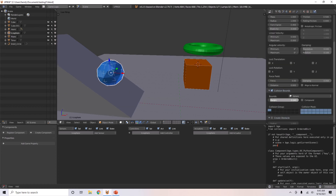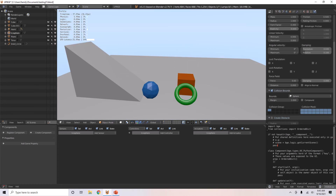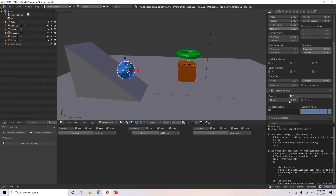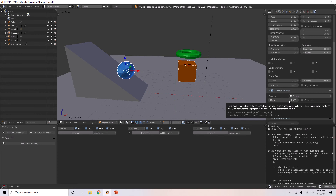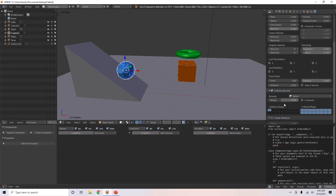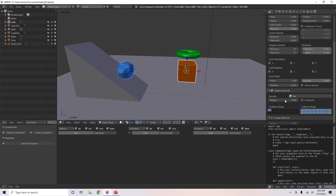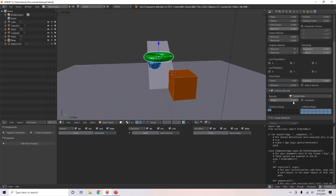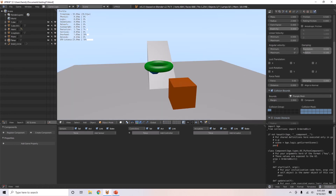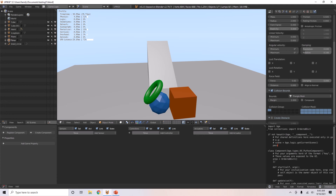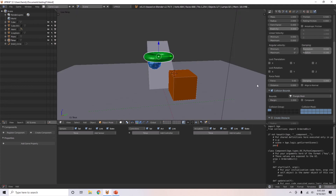There's also the margin. So if you have a collision bounds, the margin will be extra collision area for detection, basically. A small amount is required for detection. If you make the margin really big — let me give this one a really big margin and see what happens. It does seem to have a bit of a big margin.